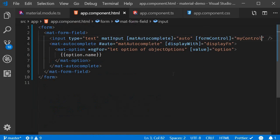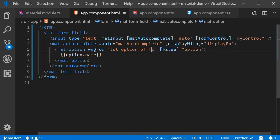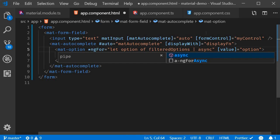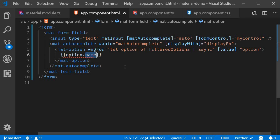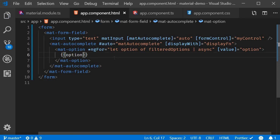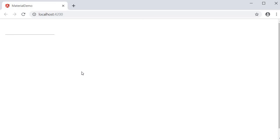The final step is to iterate over this filteredOptions in the HTML with the async pipe. So ngFor let option of filteredOptions with the async pipe. And of course, this needs to be just option. If we now take a look at the browser, we should have a working filter autocomplete.